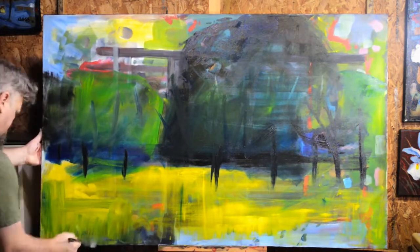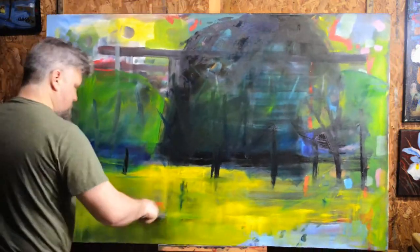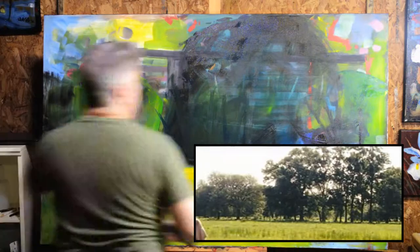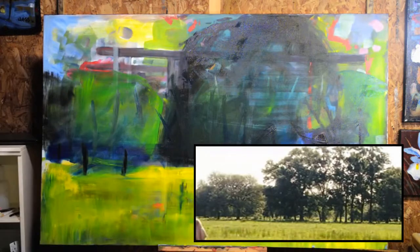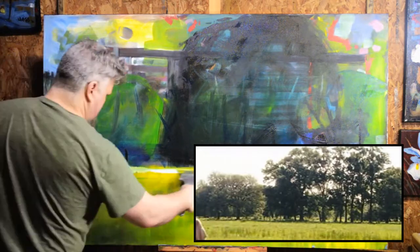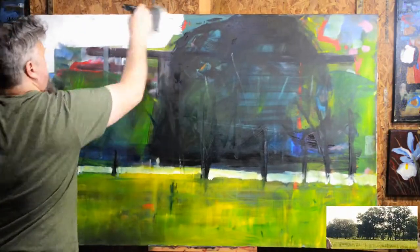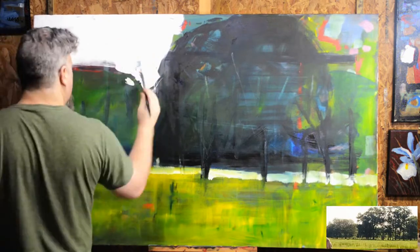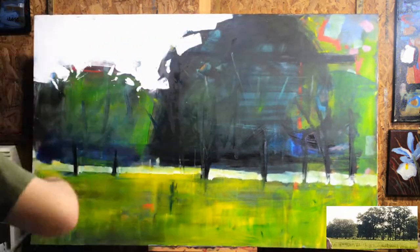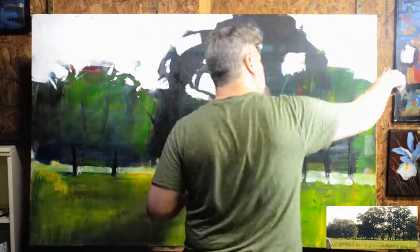I started with this large canvas that I was painting a different painting on and it wasn't going well, so I'm repurposing it. I flipped it on its side and put the little reference photo on the bottom right corner — I think it's even a screen capture, like a photographed TV or movie paused on a good grouping of trees. Although I don't follow it exactly.